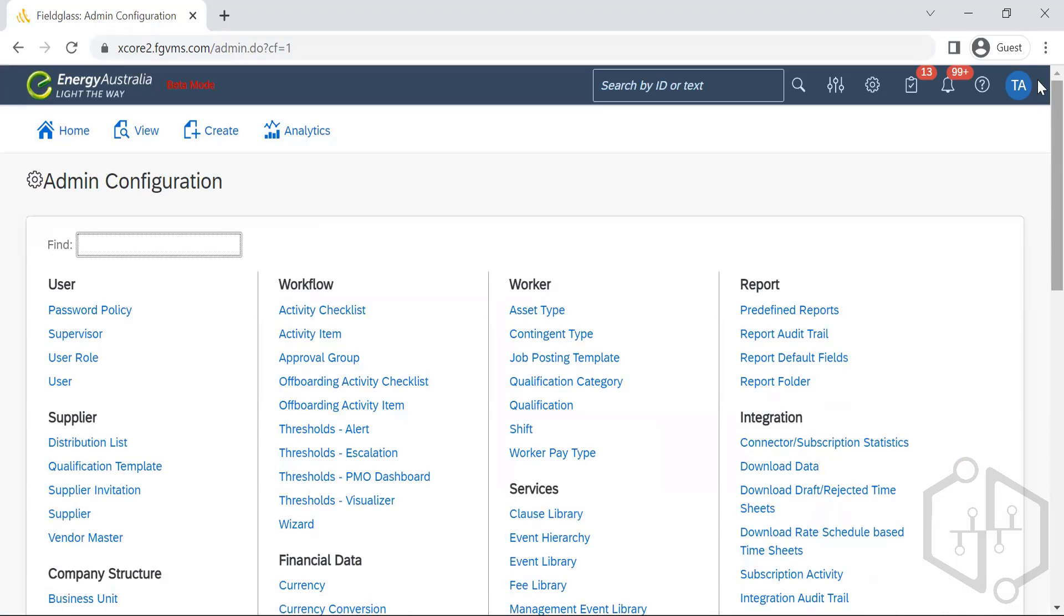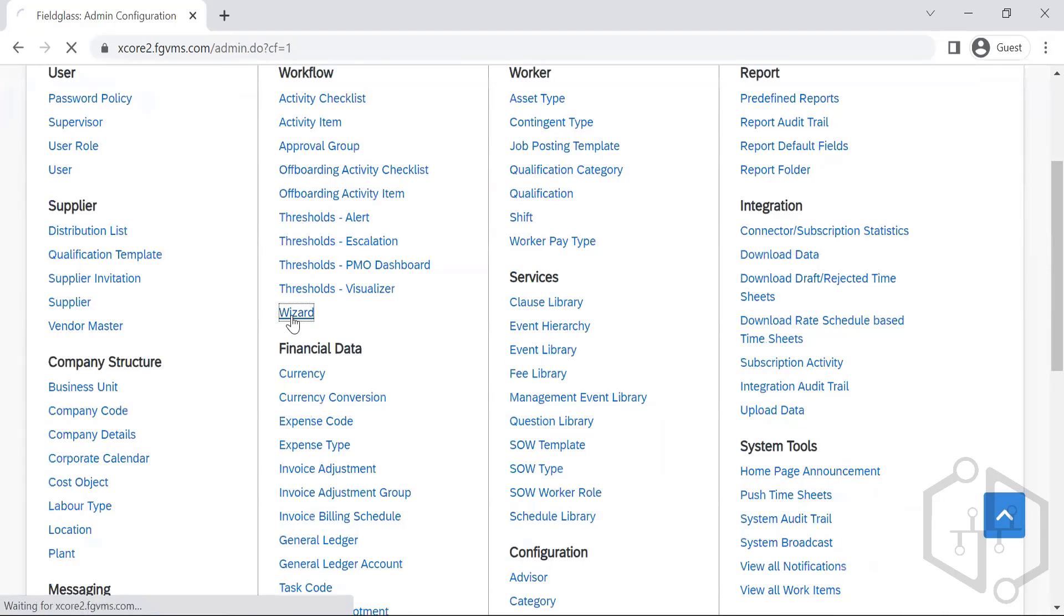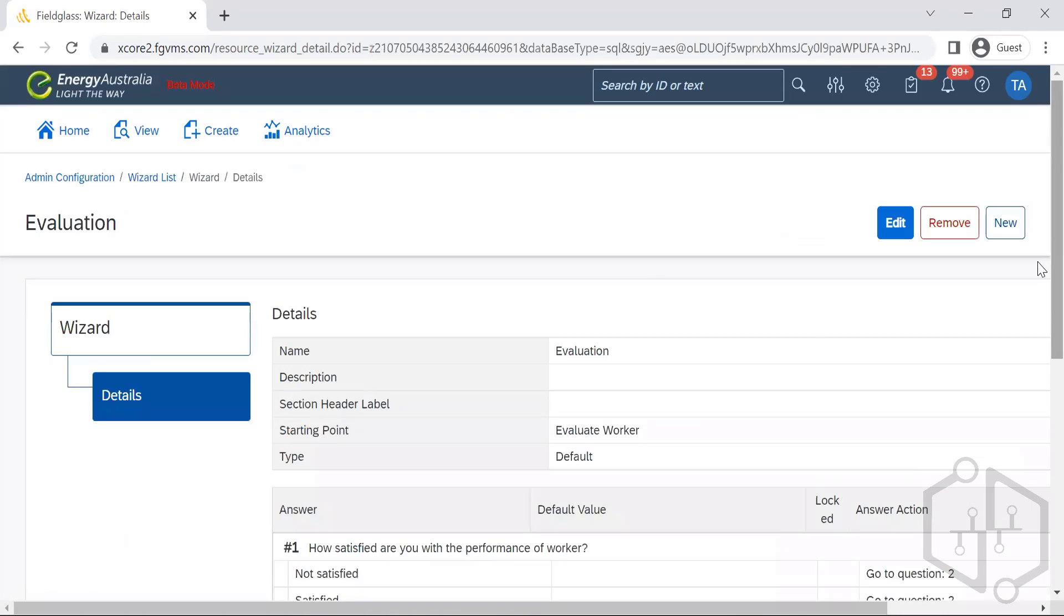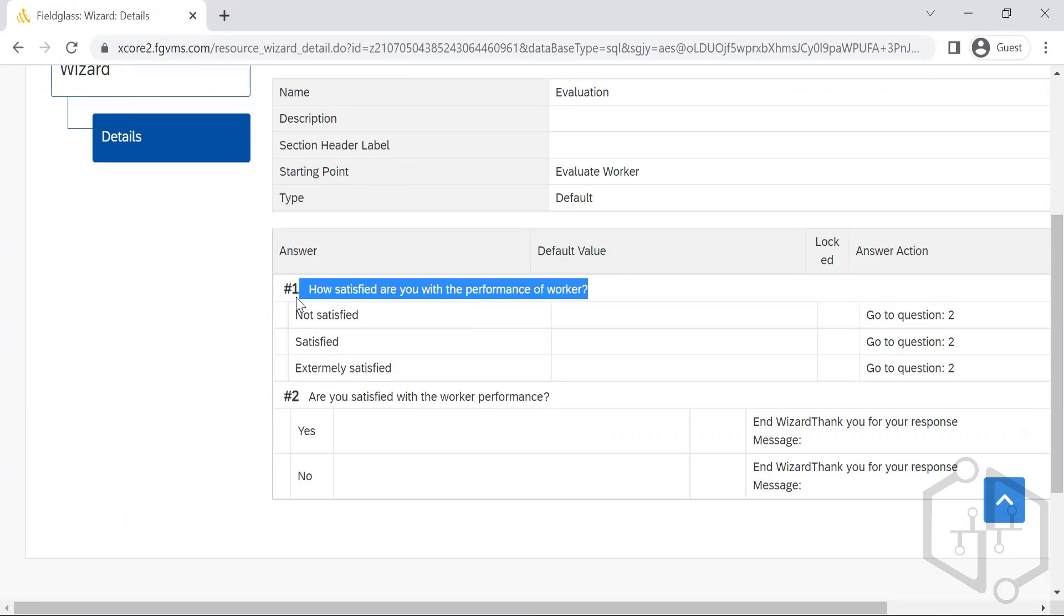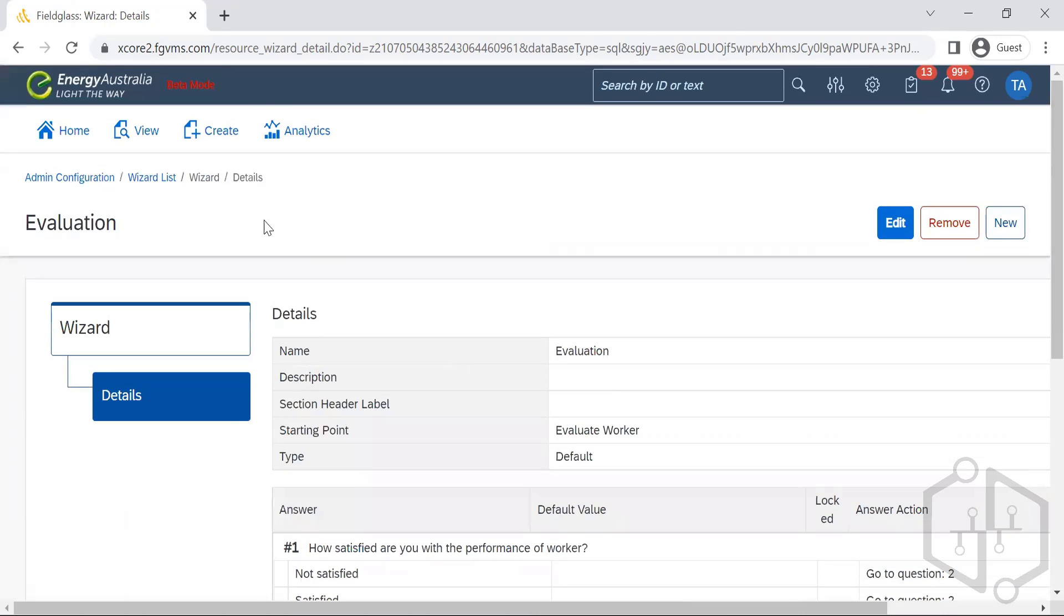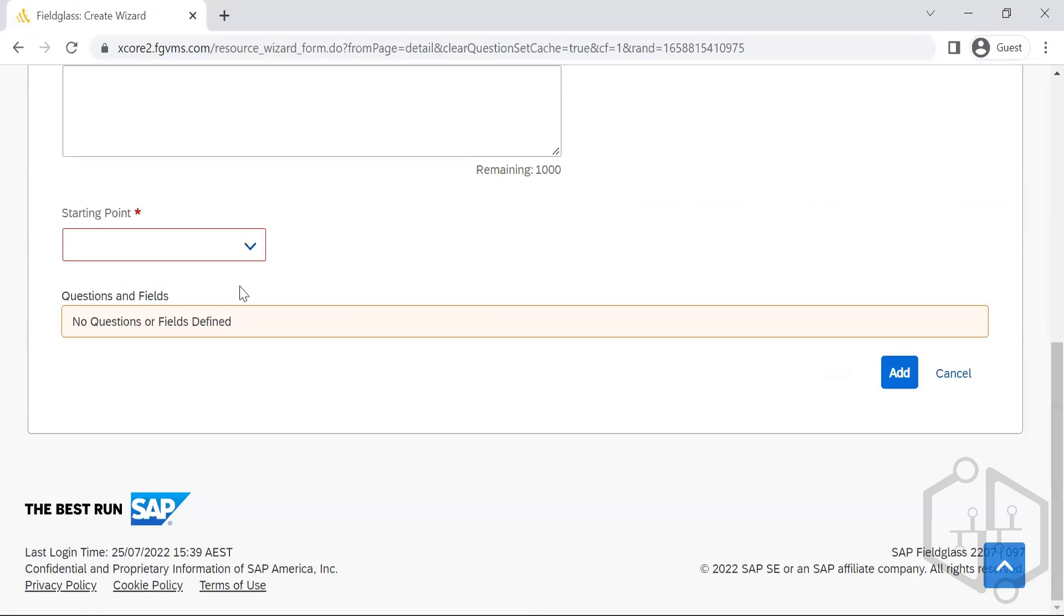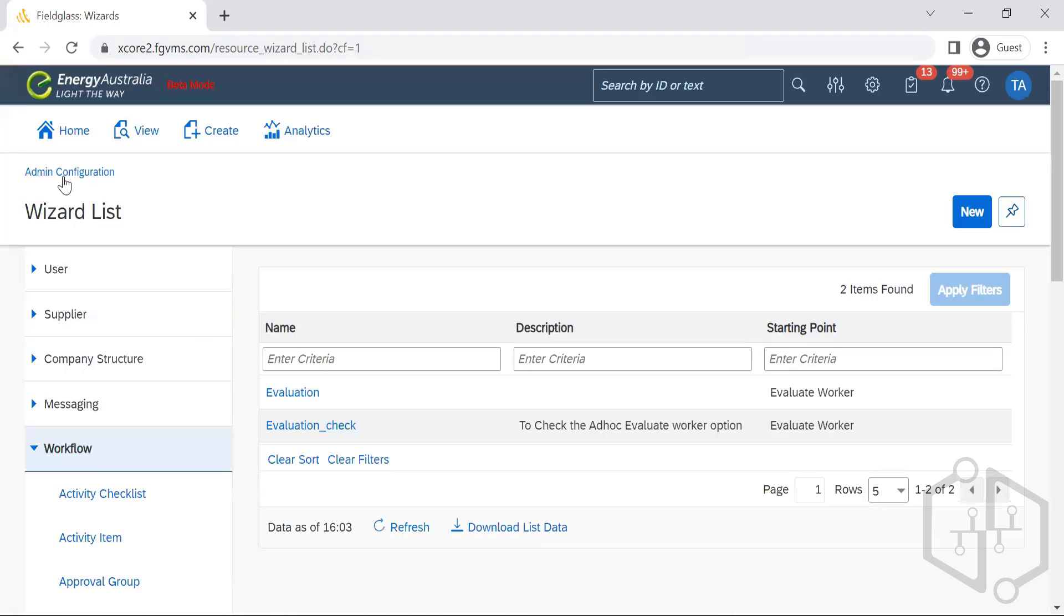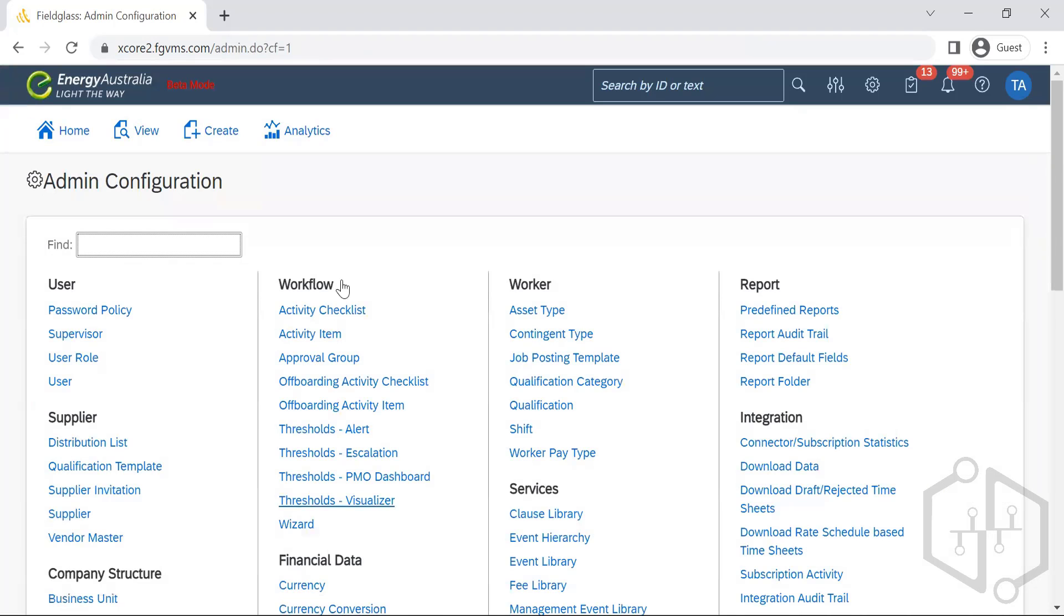These are the evaluations that will be set here. How satisfied are you with the performance? This is for the supervisor or the manager. This is something which will be set up here. We can name it and give the starting point where it should be from. These are some of the sub-items under workflow.